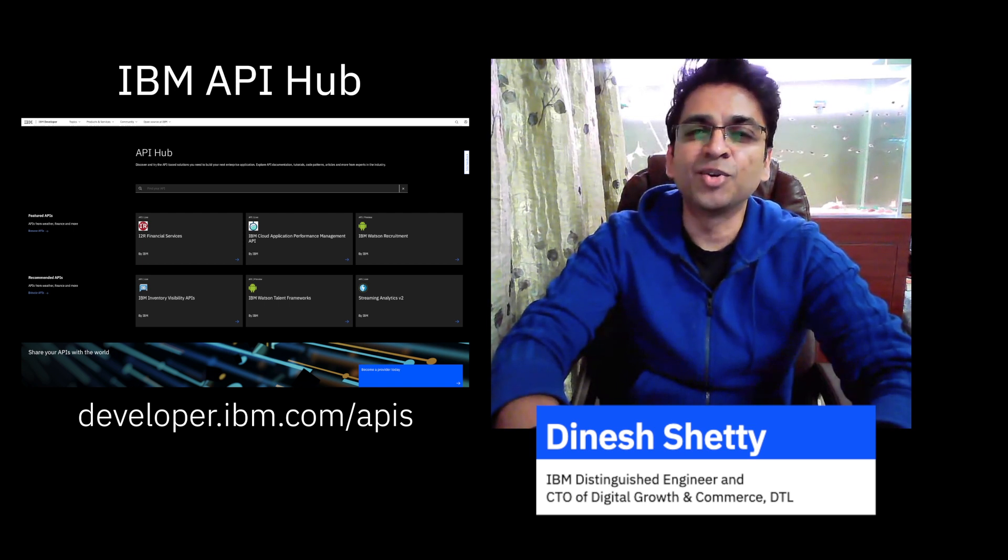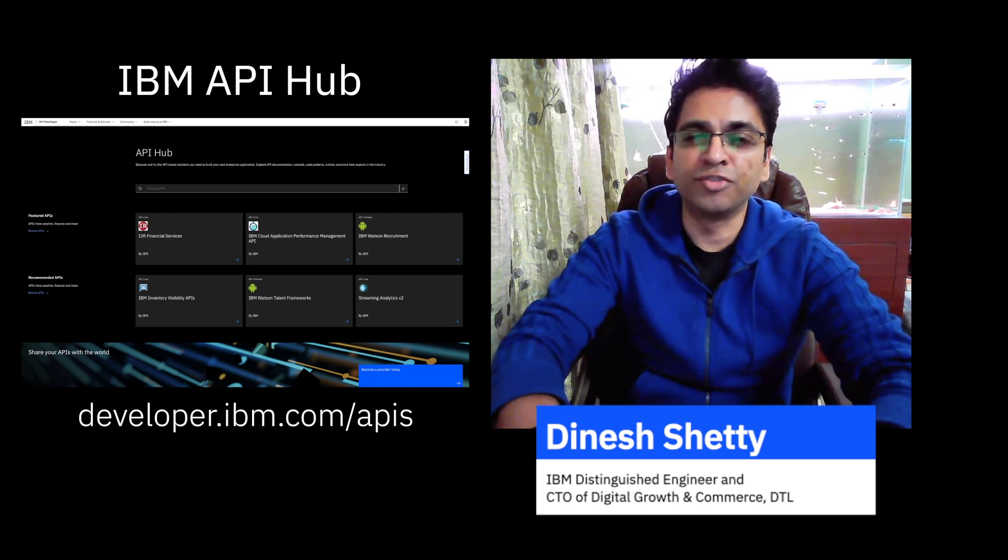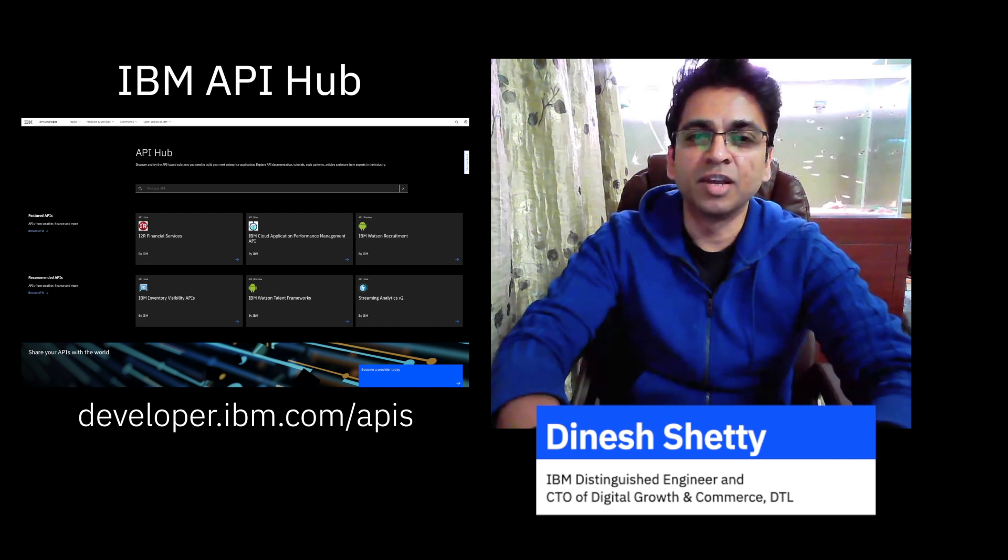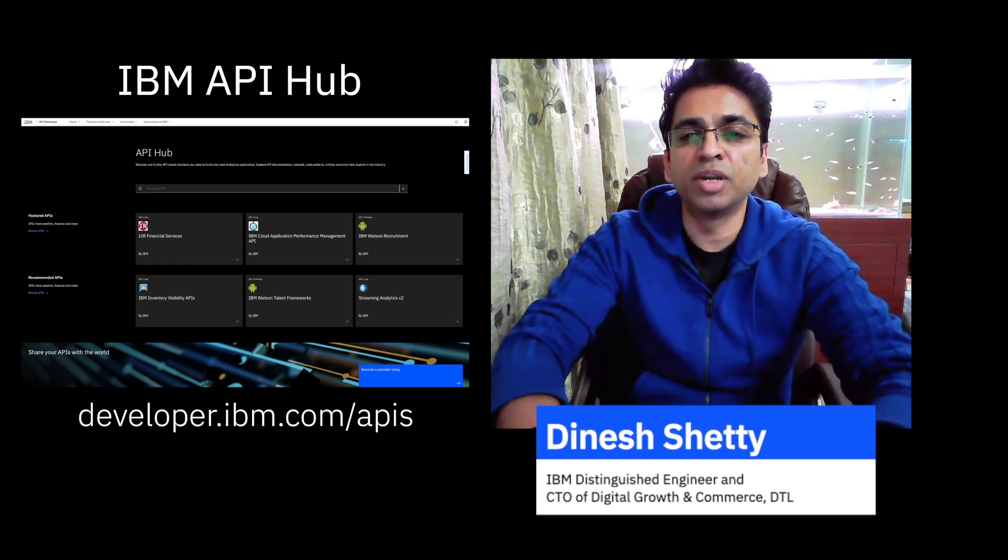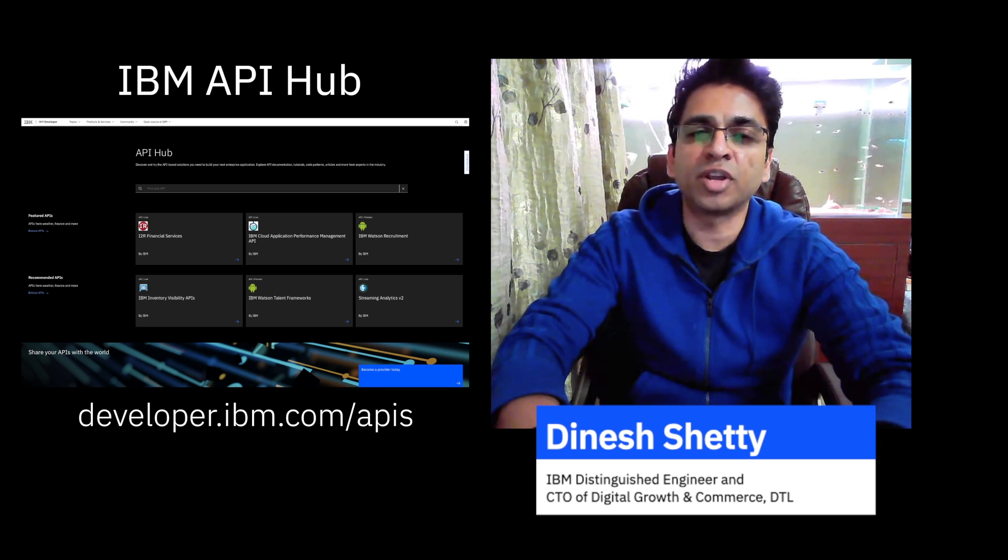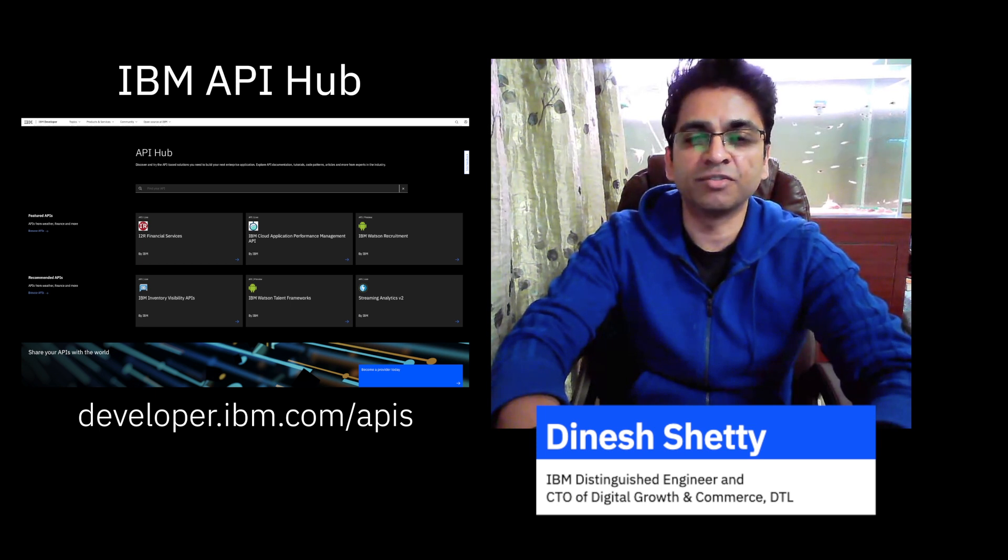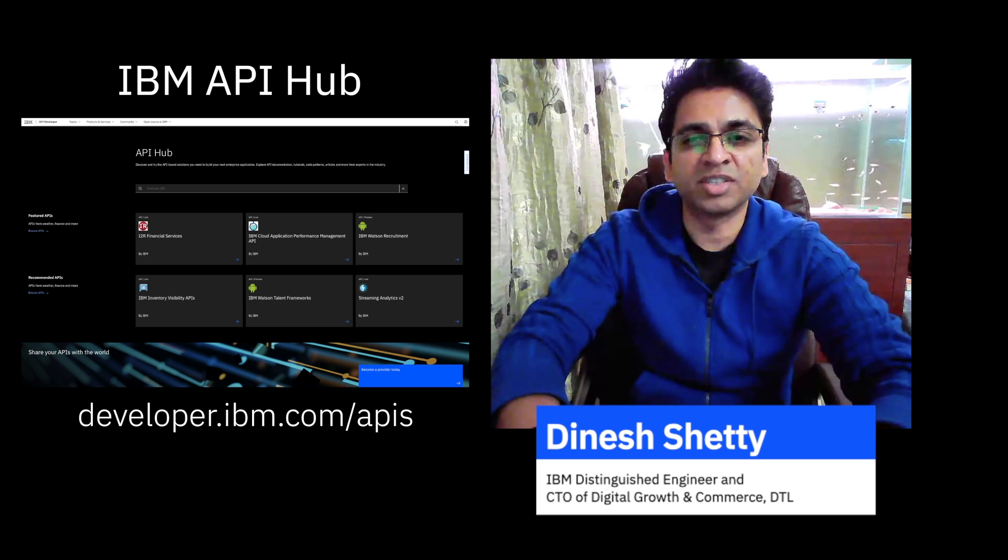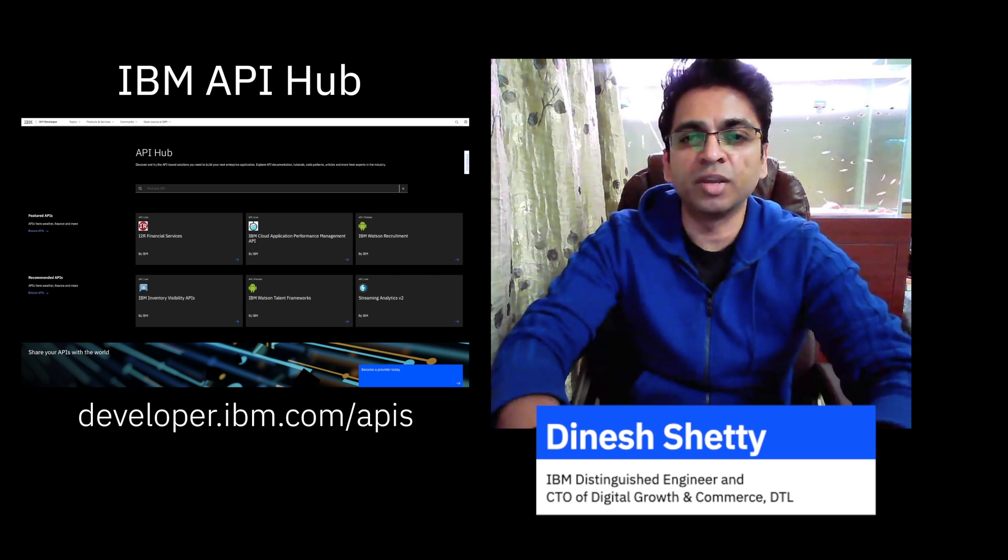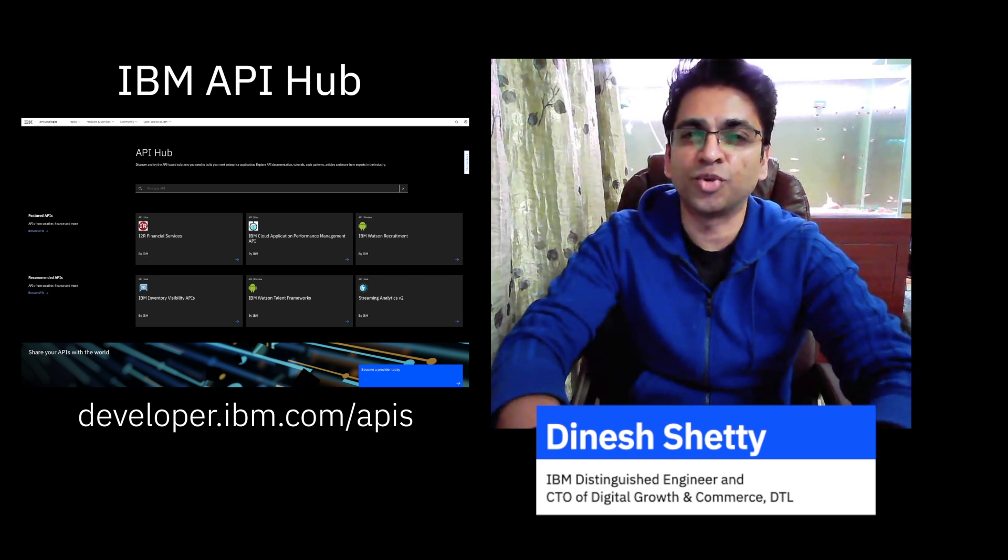Look, I can go on and on about the value of what we have built here. But to really understand how the API Hub accelerates your ability to build cutting edge applications, you have to try it out for yourself. Just visit developer.ibm.com slash APIs, explore our APIs, try out the code snippets, and let us know what you think.